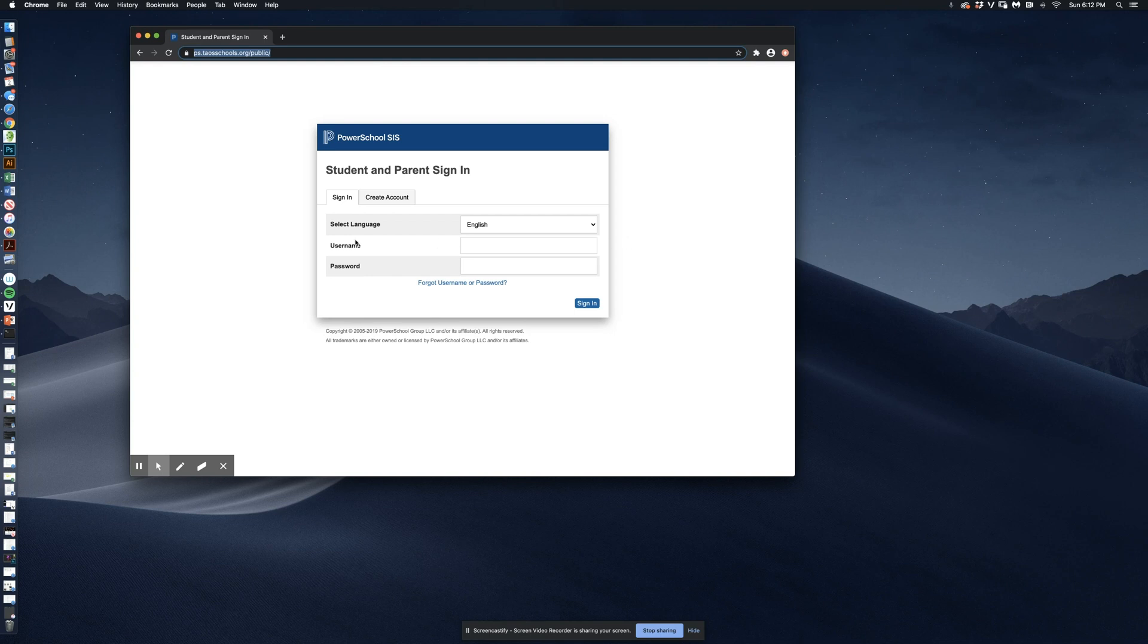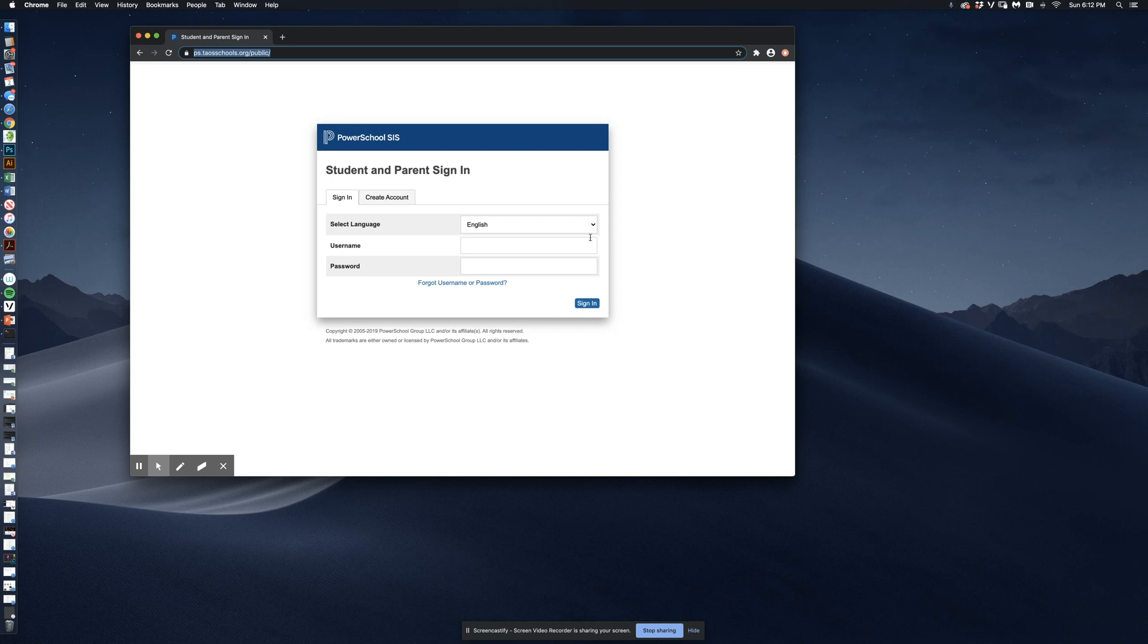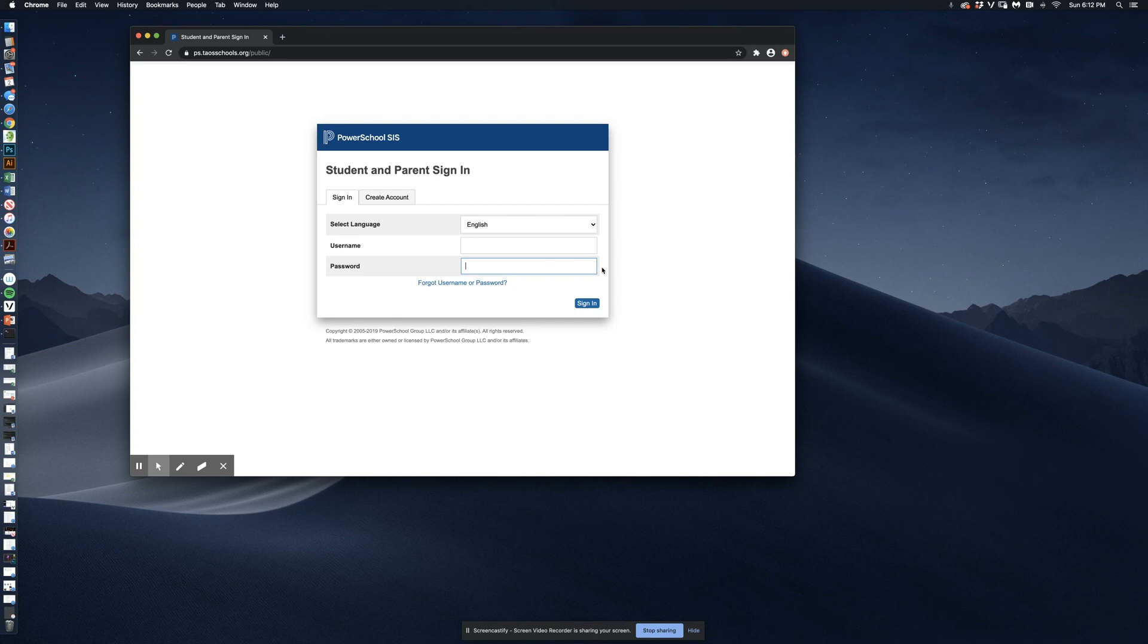All students in Taos Schools have been assigned usernames and passwords by administrators at their school. This is the location where you will enter your username and password that has been provided for you and click sign in to access your students' classes and grades.